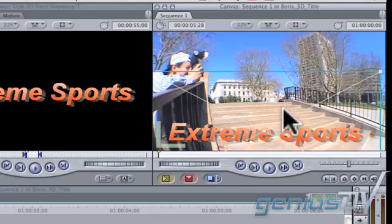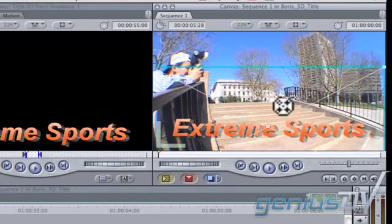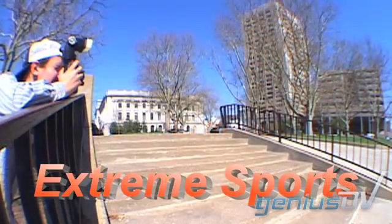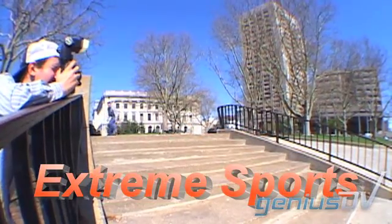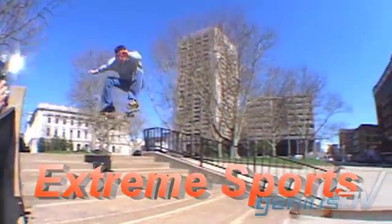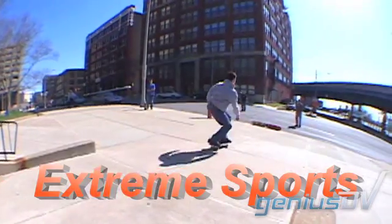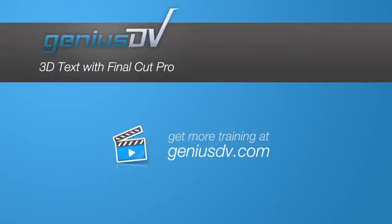That's it. For other great tips and tricks like this or to enroll in a Final Cut Studio course, visit GeniusDV.com.